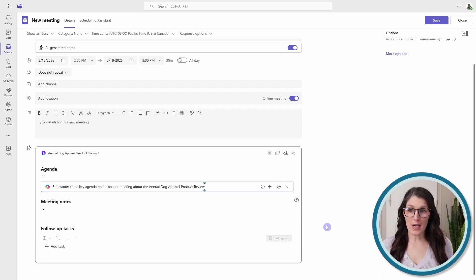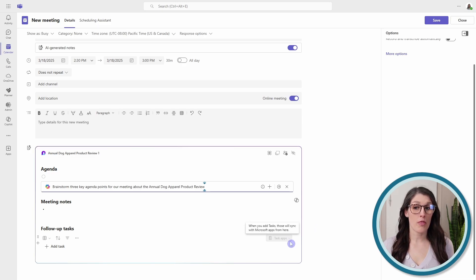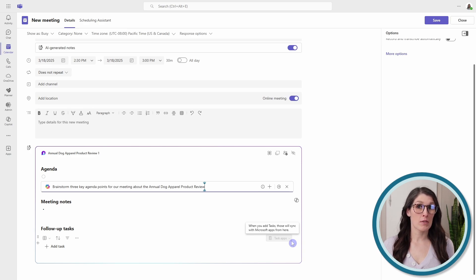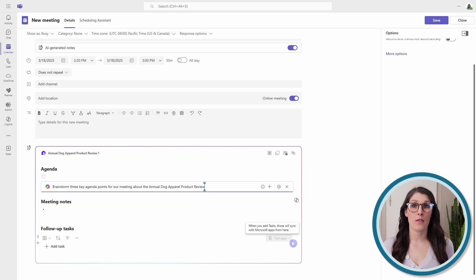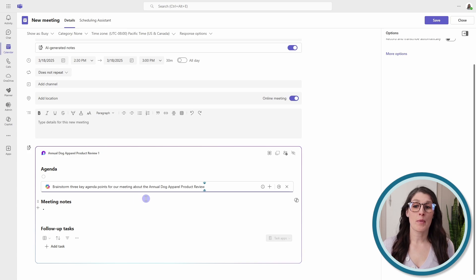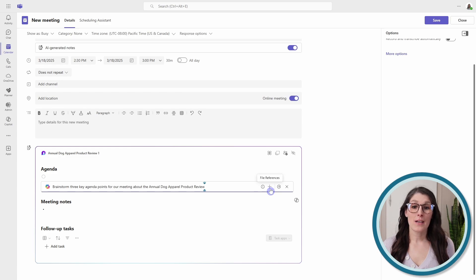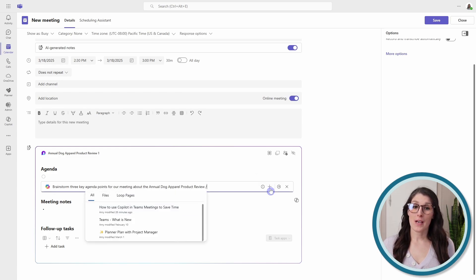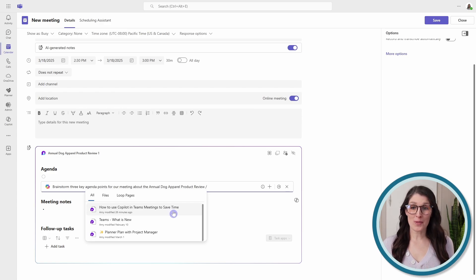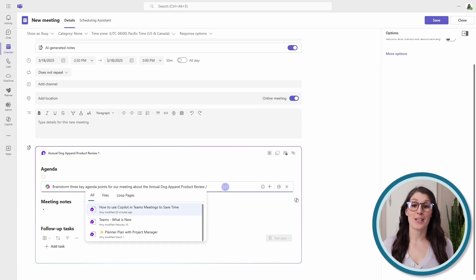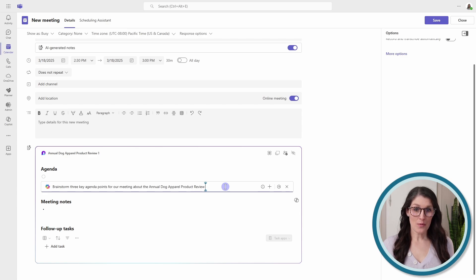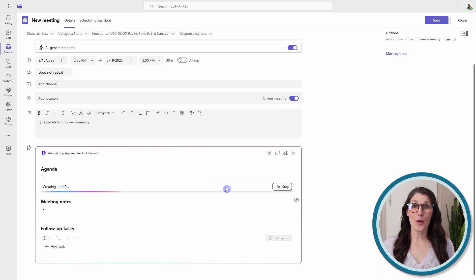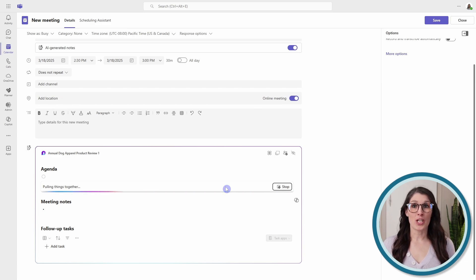So I'm going to ask Copilot to brainstorm three. I would recommend being specific on how many agenda points you want. Otherwise, you might get a really long list that might go beyond the scope of your meeting or our meeting about the annual dog apparel product review. So we also can add files to reference. At the moment, we are only able to reference other loop pages, but hopefully we will see other files populate here soon. So now we can press enter, and Copilot is going to start to help us brainstorm our meeting agenda.